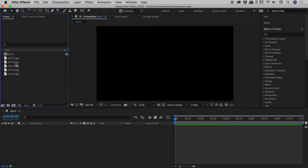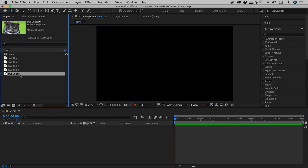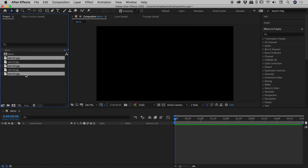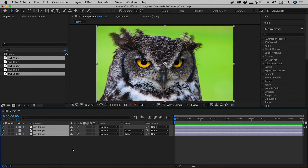Let's undo that. Again here in the project panel, clicking on five first, holding down command or control, then three, then one — and dragging that in. Once again, the order is reversed: five at the top, one at the bottom. So we can see that even when selecting individual files using the command or control key, the order in which we click on those files is still important.